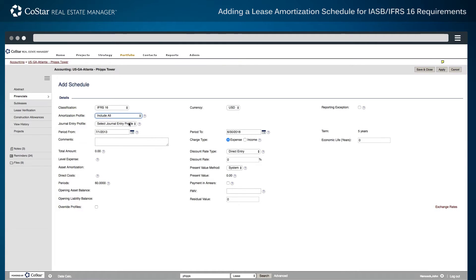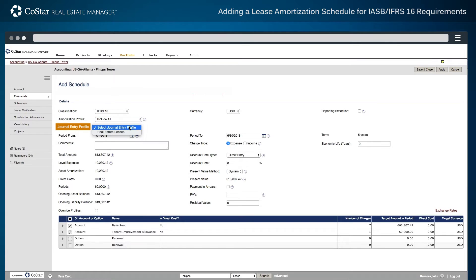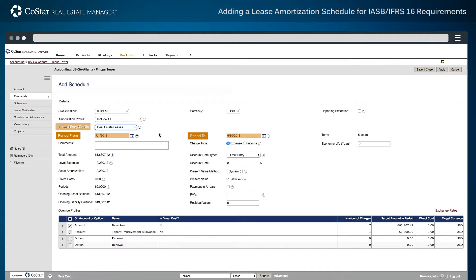Third, choose a journal entry profile, which is pre-populated with a list of journal entry accounts when integrated with a general ledger system. The period from and period to dates are automatically populated from the possession date and current expiration date fields of the lease abstract.